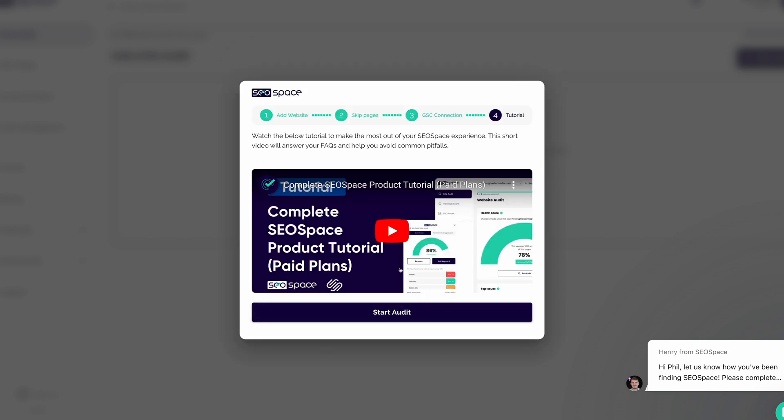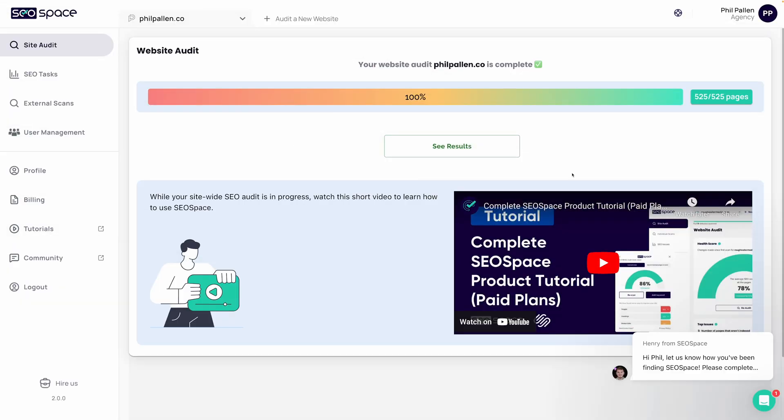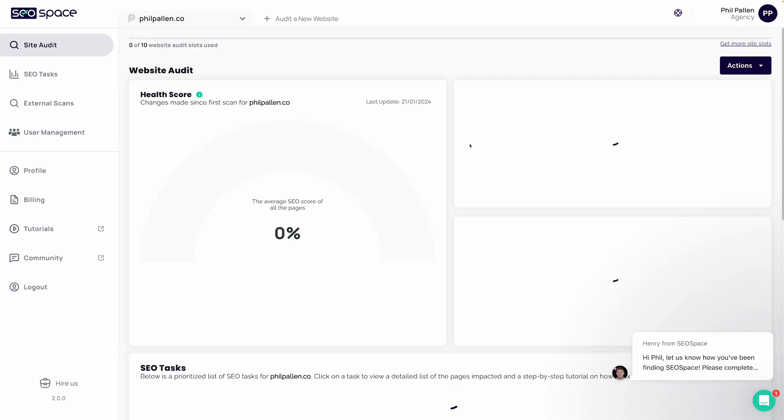Remember that this video is not a replacement for watching this video, which is the tutorial for paid plans on SEO Space. So definitely take the time to watch this. I'm going to click Start Audit, and we'll see what happens when I get back. In the interest of time, I fast-forwarded. This took about 10 minutes or so to scan a website the size of mine, which is about 525 pages. Let's click See Results.